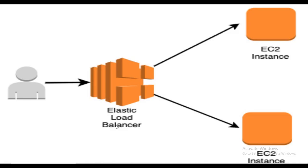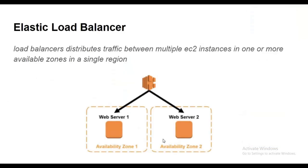Hello guys, welcome to my channel. In this video I want to explain what is Elastic Load Balancer in AWS and how to create it. First of all, what is Elastic Load Balancer? This Elastic Load Balancer distributes traffic between multiple EC2 instances in one or more availability zones in a single region.